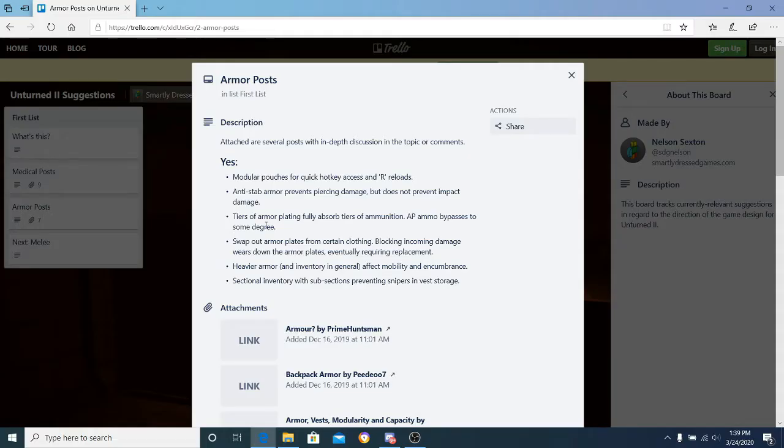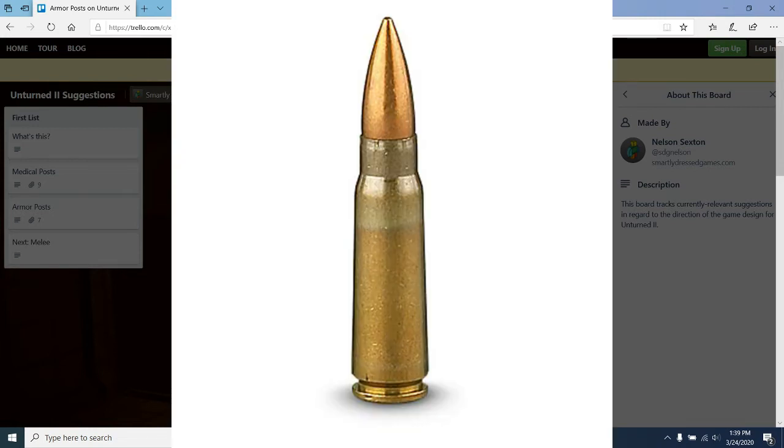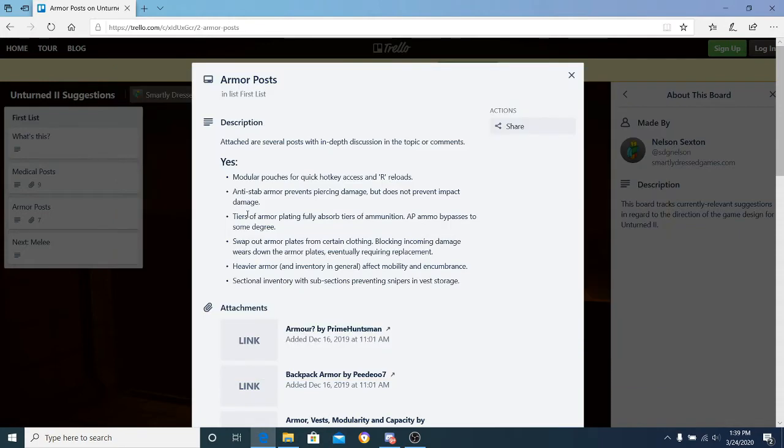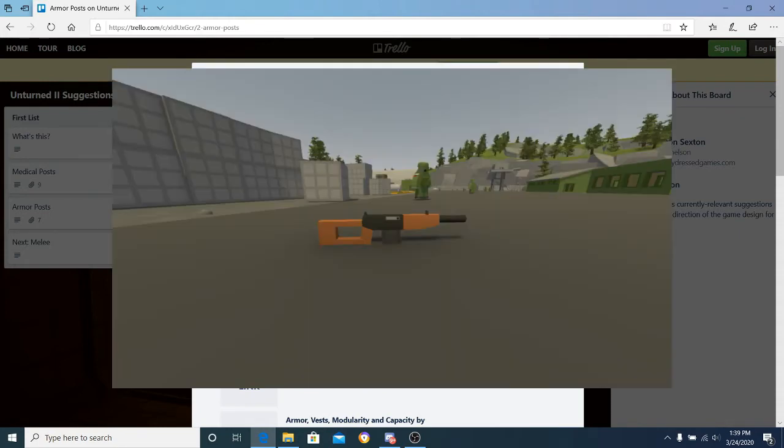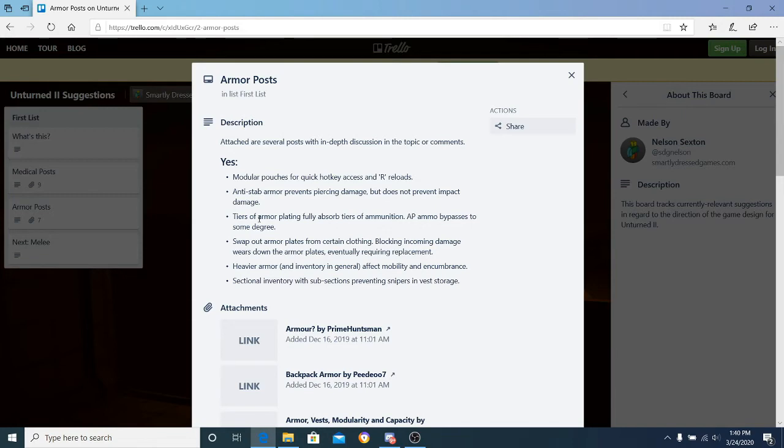Tiers of armor plating that fully absorb tiers of ammunition. AP ammo bypasses to some degree. To break it down, a 9mm bullet, which is a pistol round, could be shot at a tier 1 plate and it could absorb a lot of the damage. A larger round, like maybe a 7.62 that would go into an AK-47 or marksman rifle, would probably require stronger plating or something military grade, which is probably what the tiers of armor mean. Tier 3 would probably be the strongest.